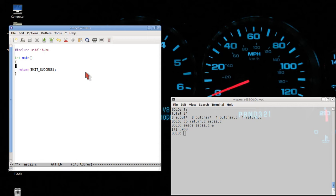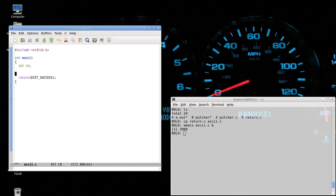The first thing that we will do is introduce a local variable into the main routine. This is a variable called CH and it's an integer variable, so it'll have integer values.